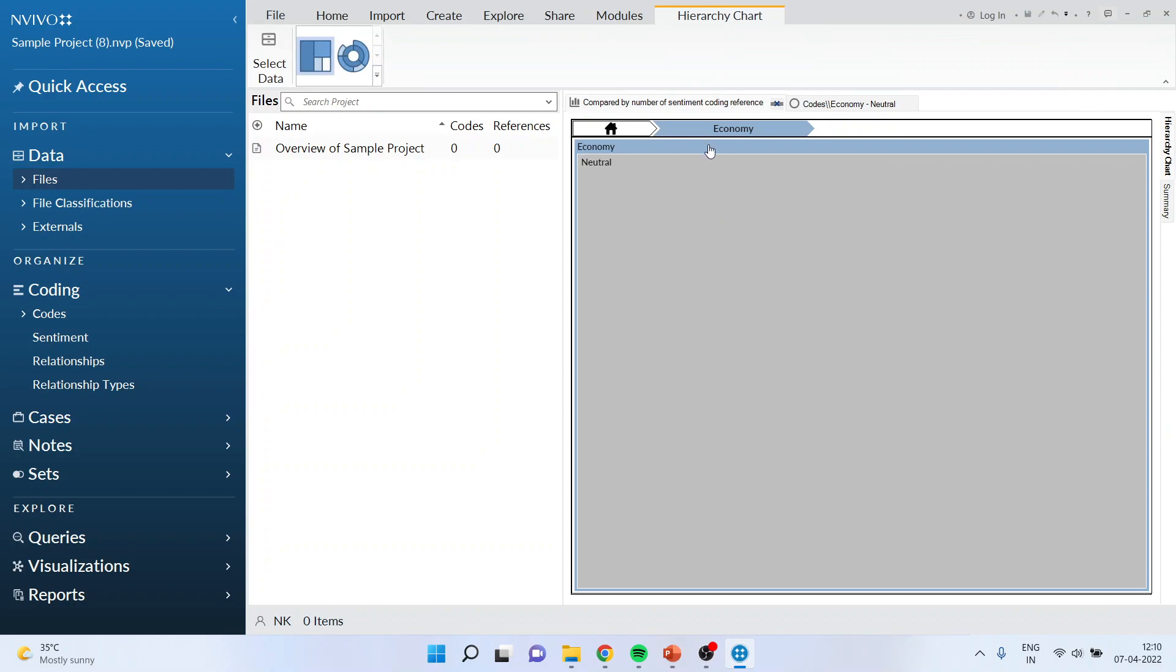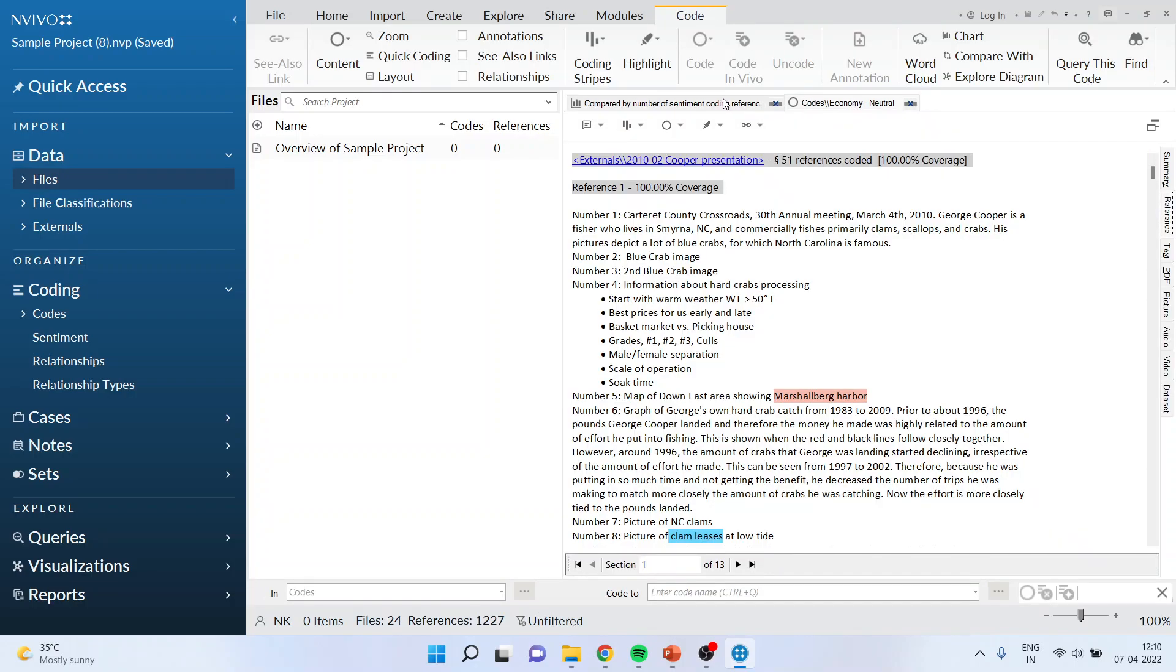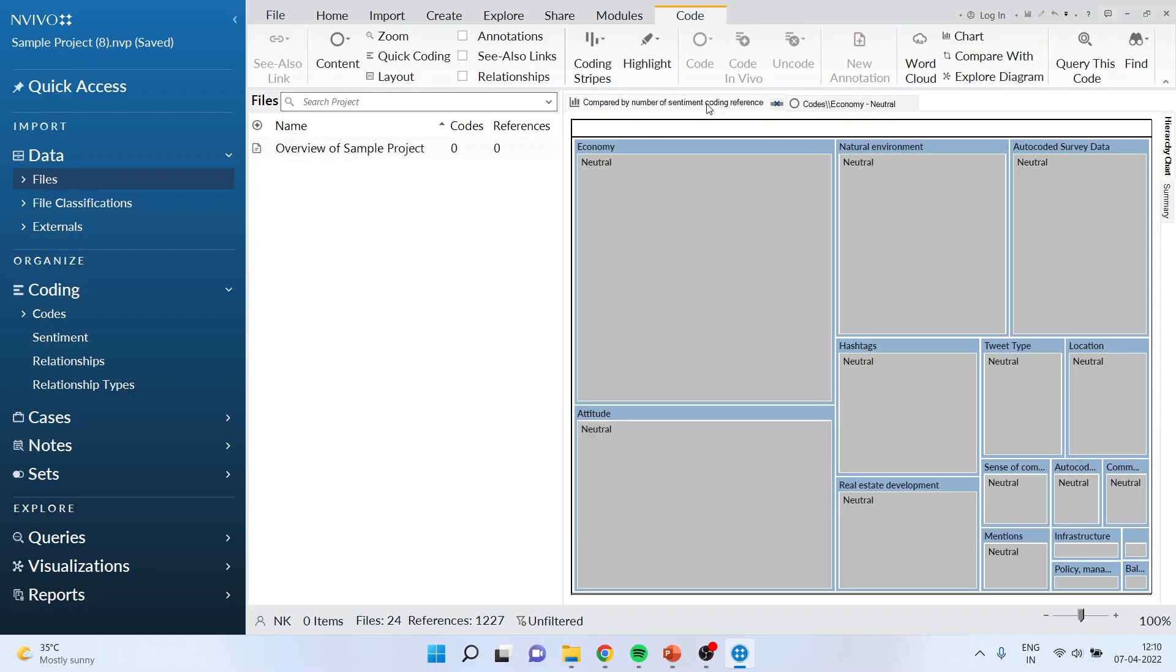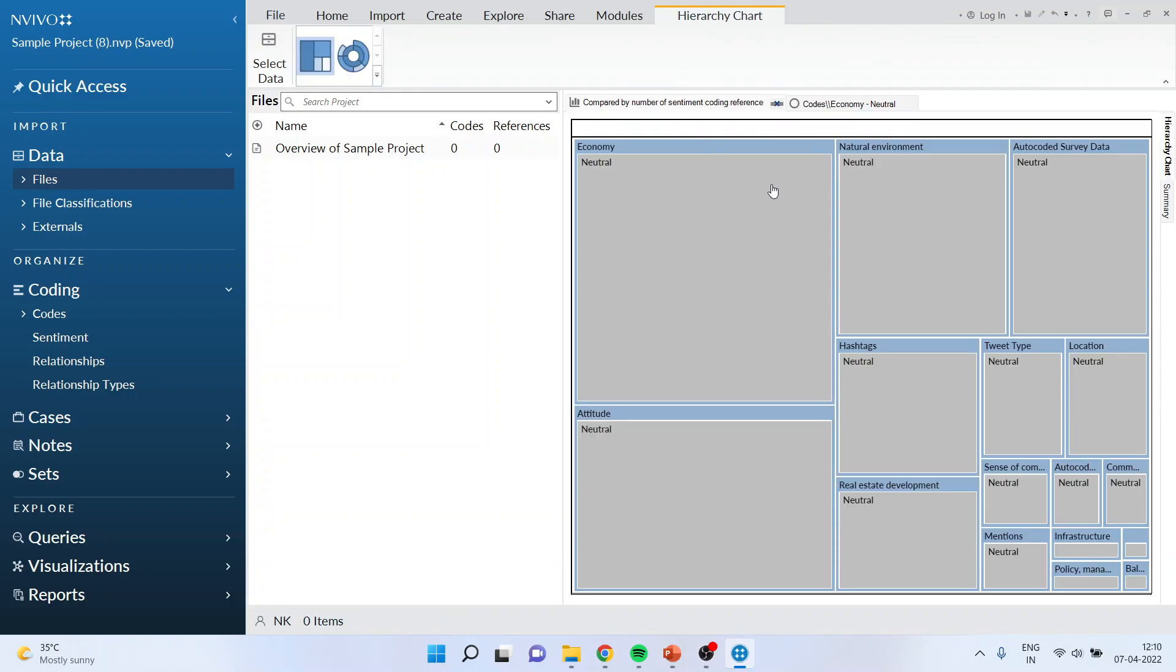At any moment, if you are in other sub codes or codes and you want to come to the home page, just press home and you will return to the home page. Now you are on the home page.